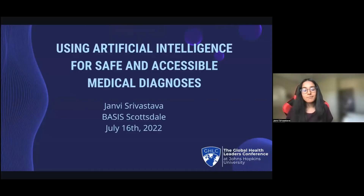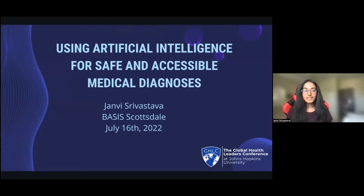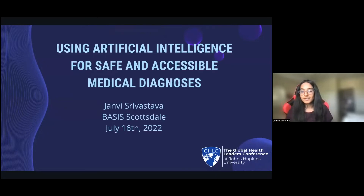Hi, everyone. My name is John B. Srivastava, and today I'll be talking about using artificial intelligence for safe and accessible medical diagnoses.